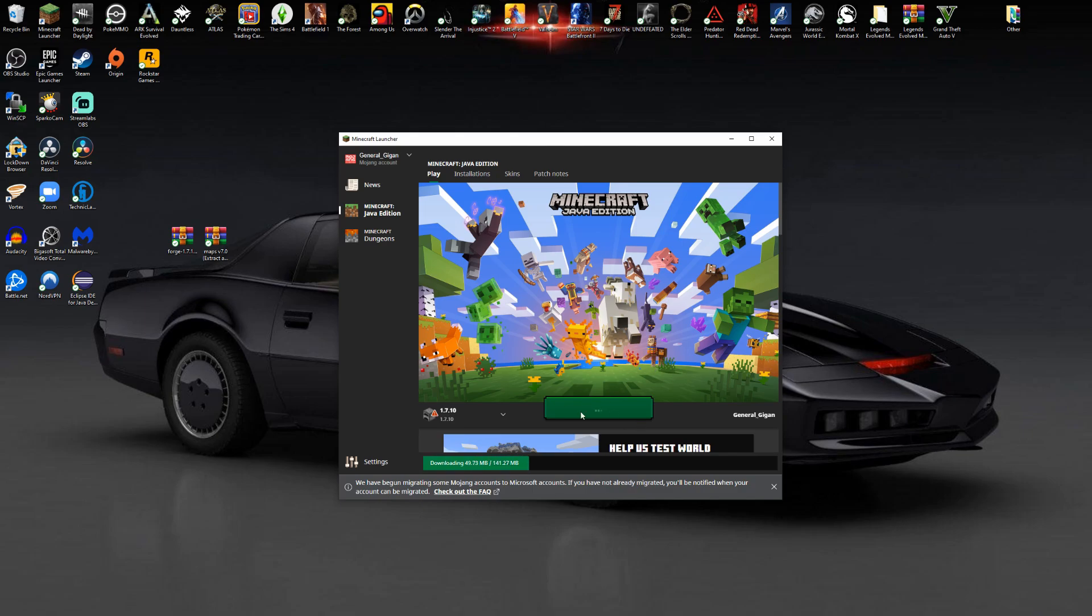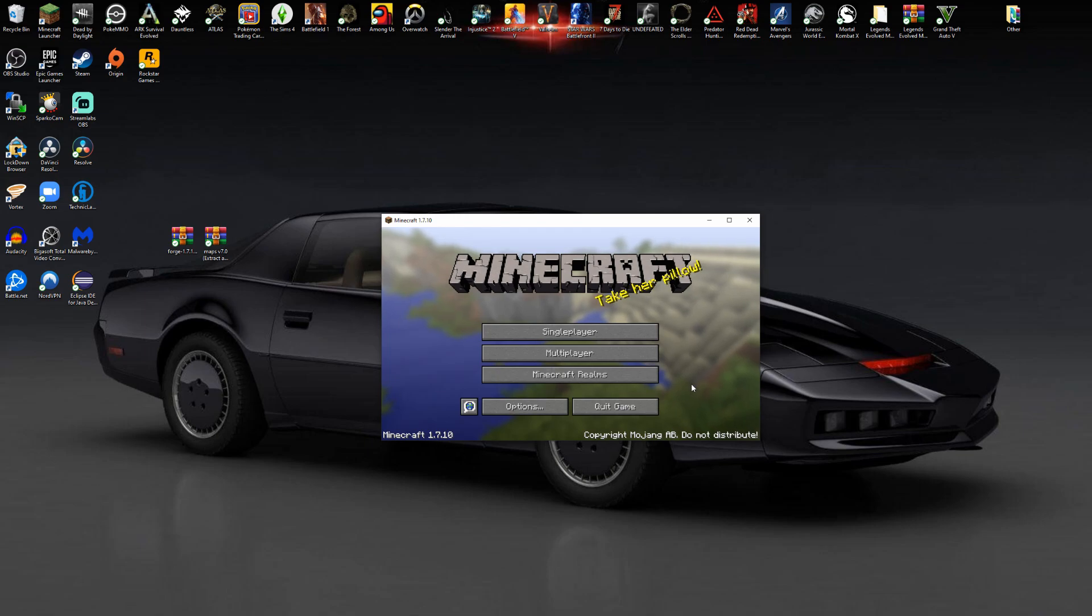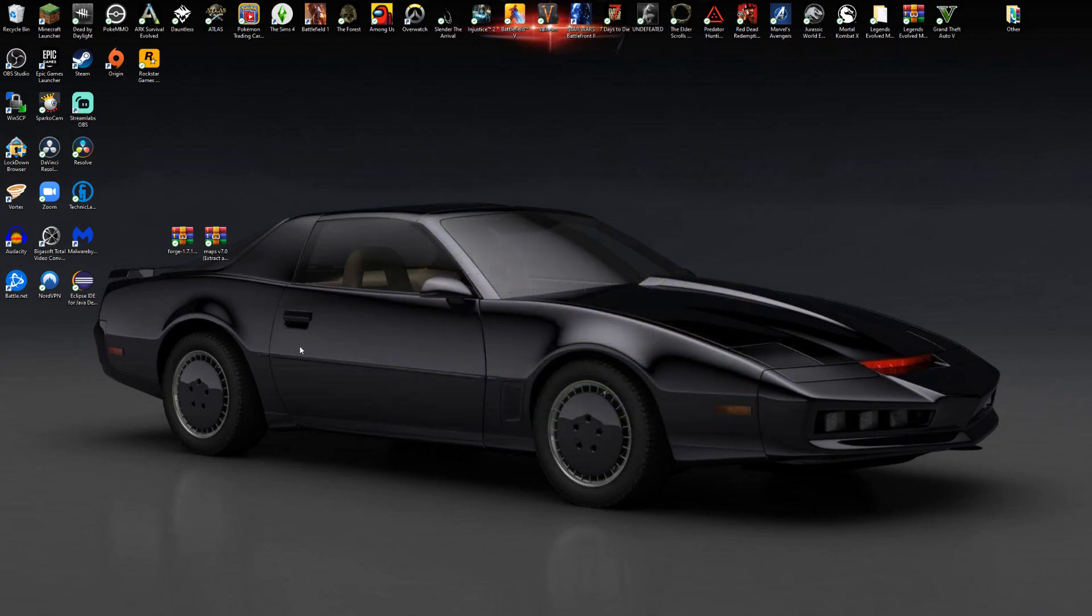Once this happens, it's going to download the 1.7.10 files if you don't have them already. And when it's finished downloading, I'll come back. As you can see, Minecraft 1.7.10 is downloaded. You can just close the game out.